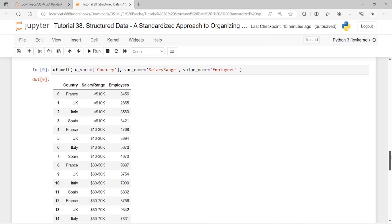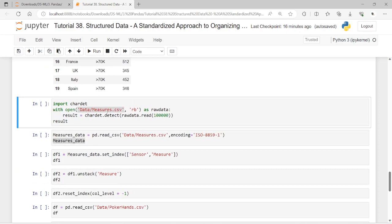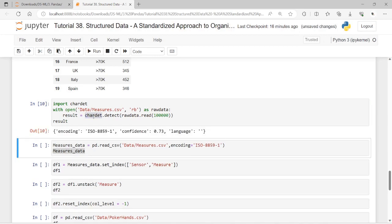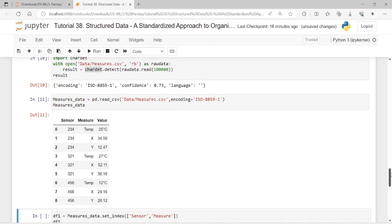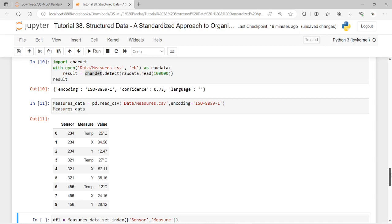A tidy data frame should have a single column for each single variable. As another example, let's load a dataset called 'measures.' When importing this dataset I encountered a Unicode error, so I used a specific encoding parameter when reading the file. This is what our measures data frame looks like.